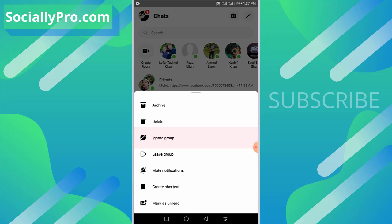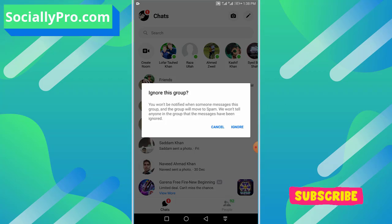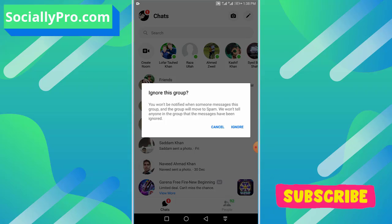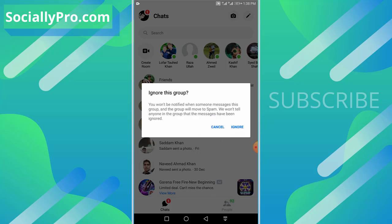You will see this pop-up and read everything carefully. You won't be notified when someone messages this group and the group will move to spam. We won't tell anyone in the group that the messages have been ignored. To confirm everything and ignore the group, simply hit that ignore option and you are good to go.